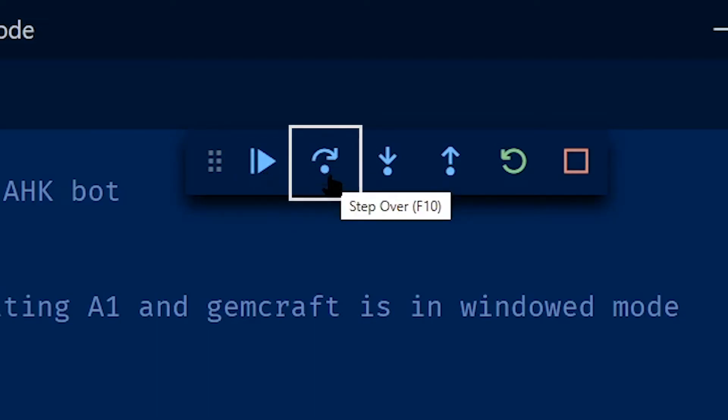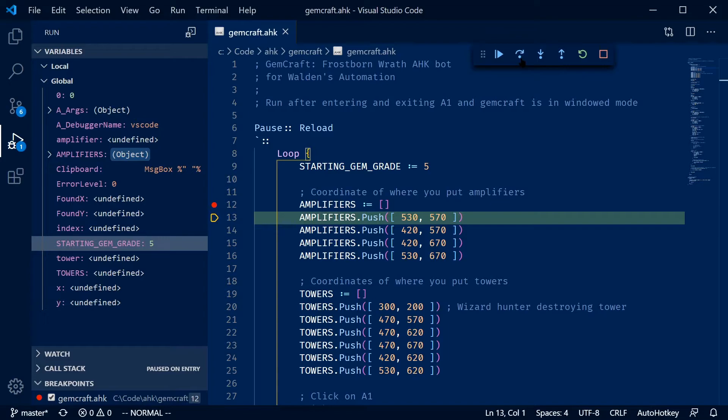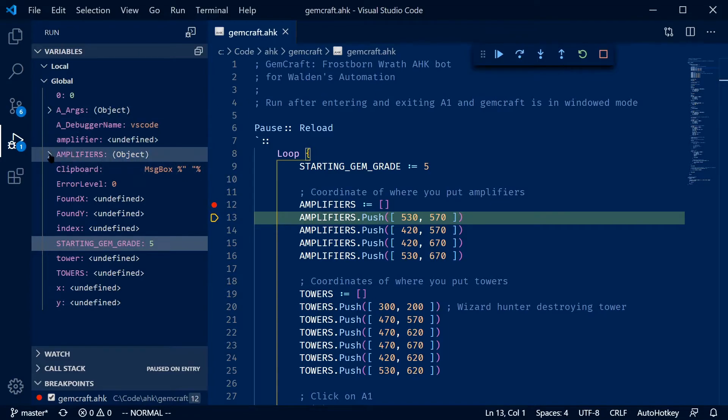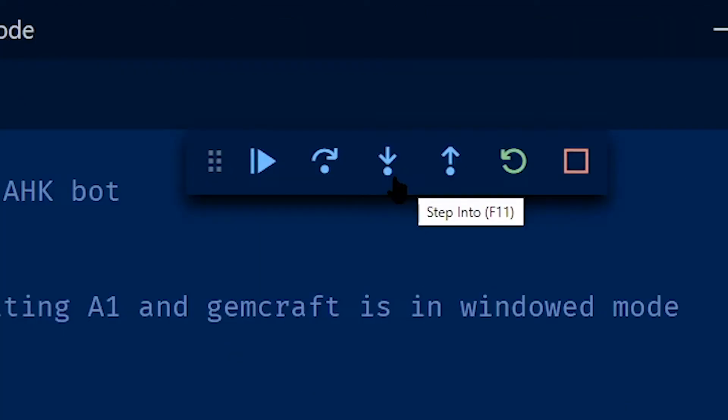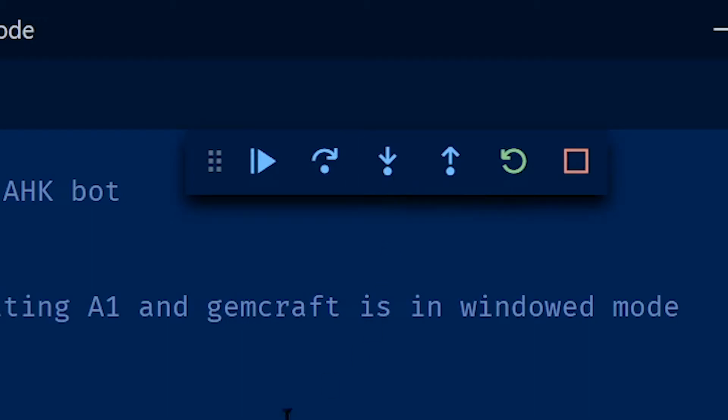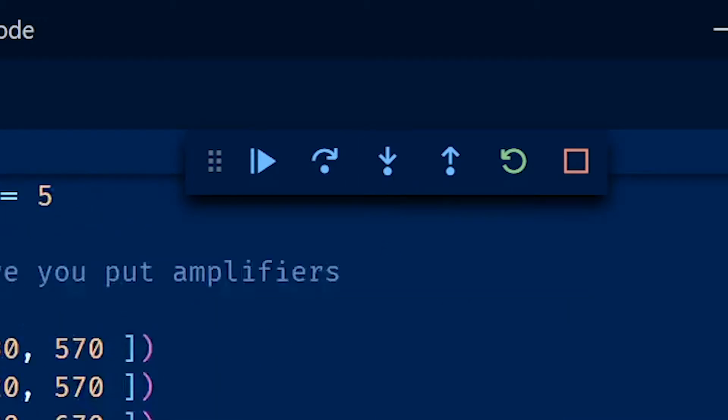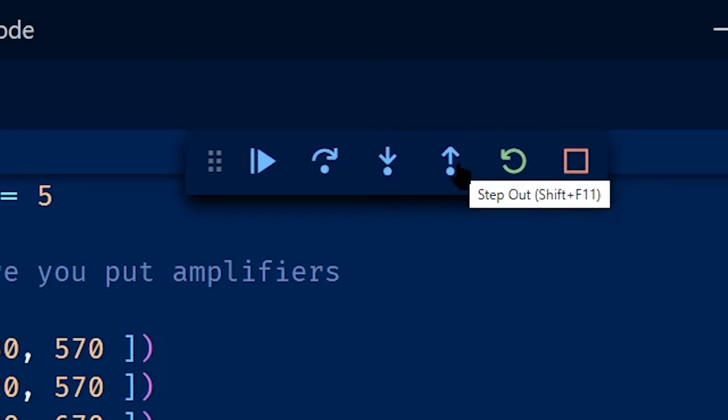The next one, F10 command is step over. And what that does is it just goes to the next step. So I click it, it will continue to execute the next step of the code. The step into command will go inside of a function call if you were calling a function. I don't have any functions here. But if you're working with functions, you can always use that. And step out will leave the current function you are in and come back out.